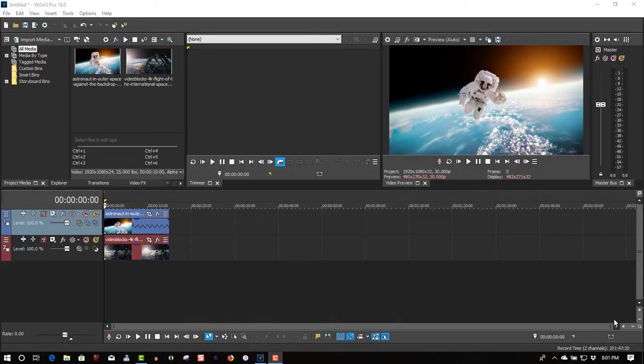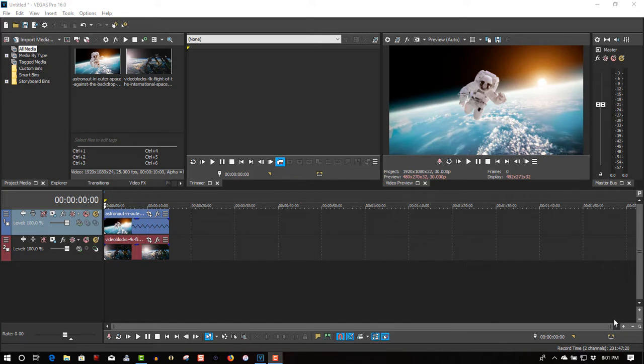Hi, welcome to Tech Tips and Tech Stuff. My name is Ron, and today we're doing a picture-in-picture tutorial on Vegas Pro 16.